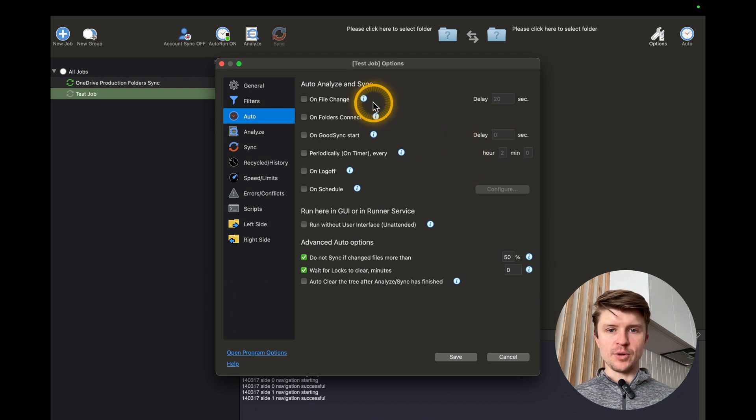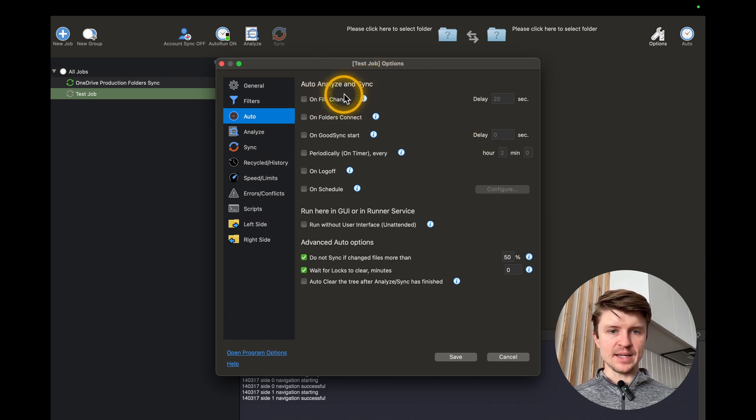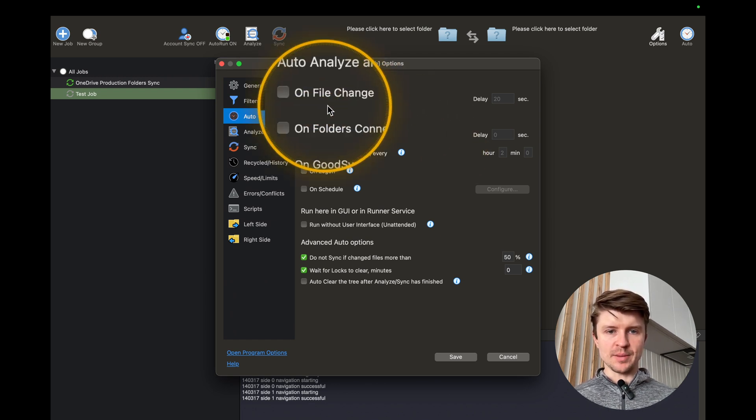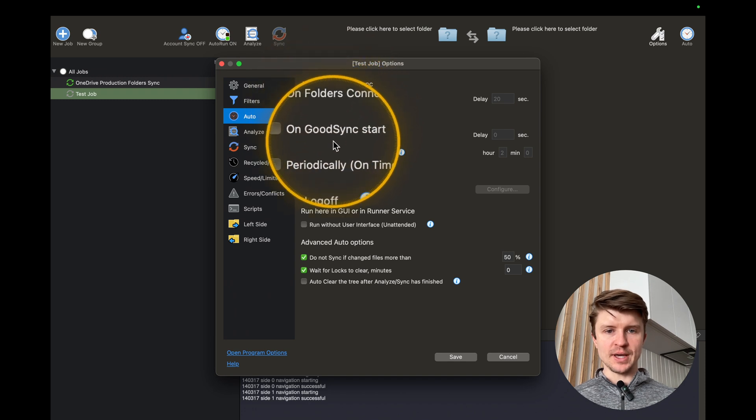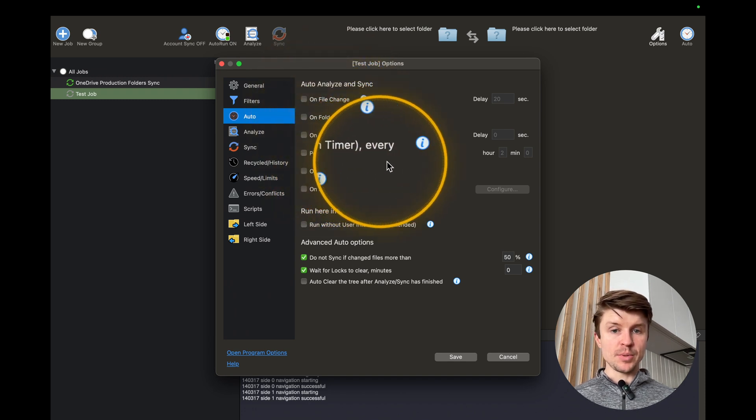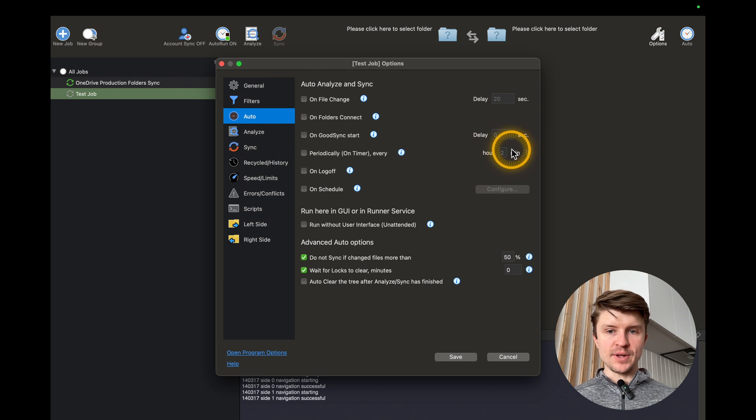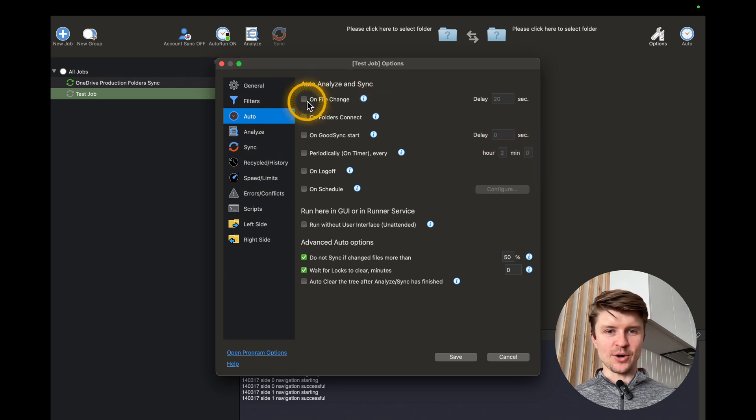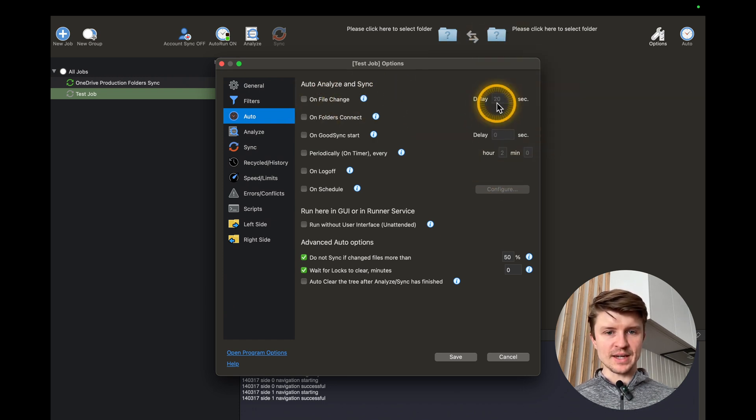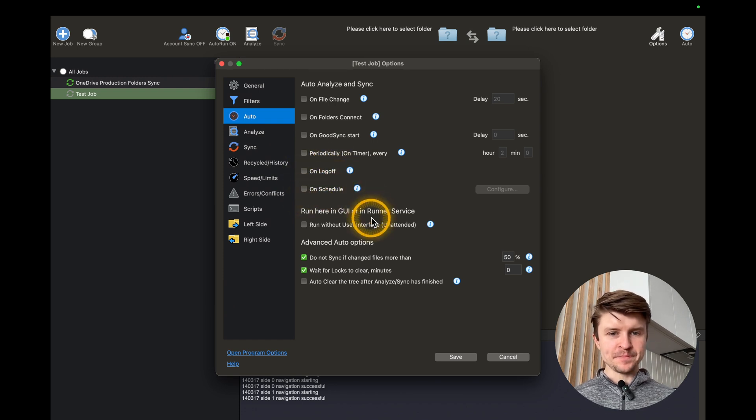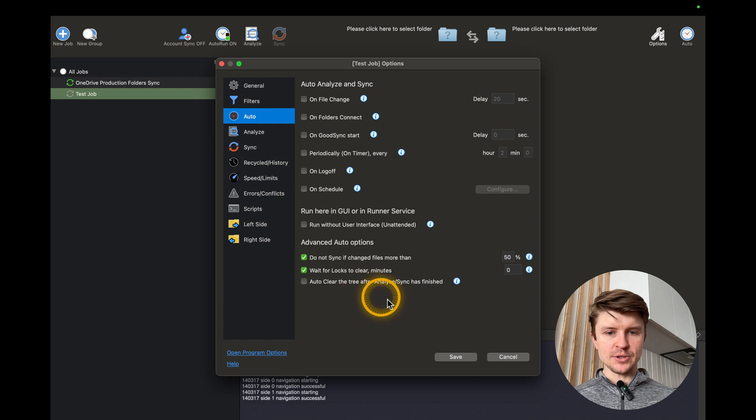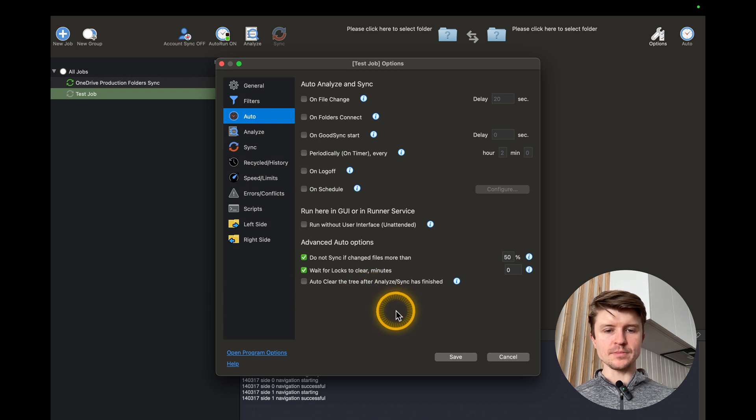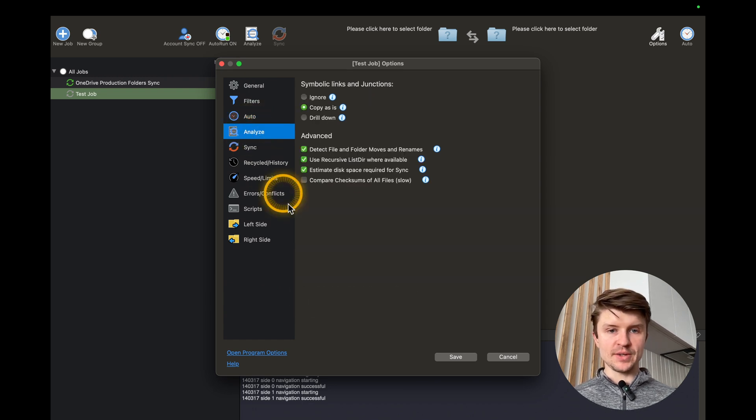Then you have the auto options. For example, when you want to analyze and sync. So, for example, on file change, on folders connect, on GoodSync start periodically every, let's say, two minutes, or on file change every 20 seconds. Then on log off, on schedule, you have all of these other options over here. So you can just set it up however you want it.